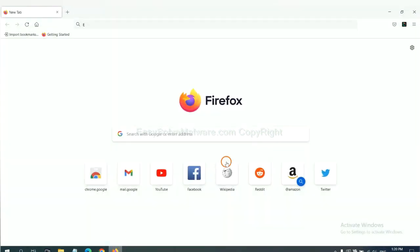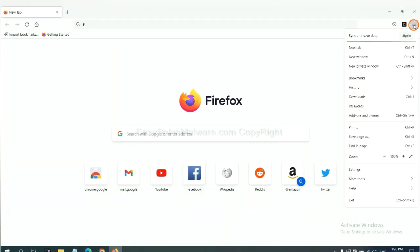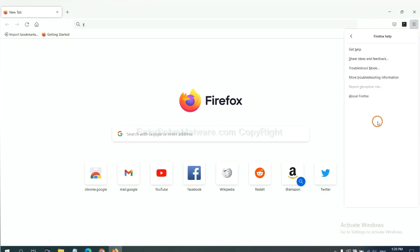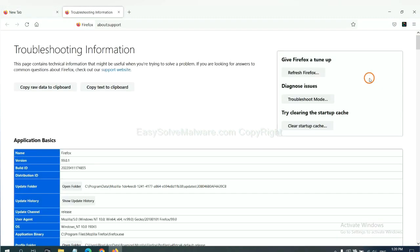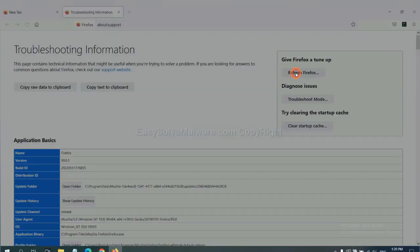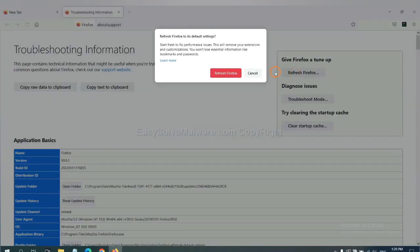On Firefox, click menu. Click Help. Click here. Now click Refresh Firefox. And click here.